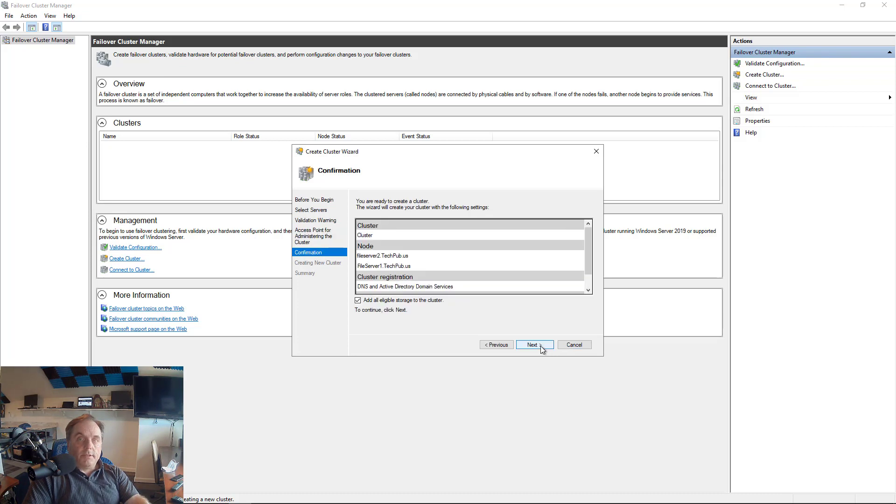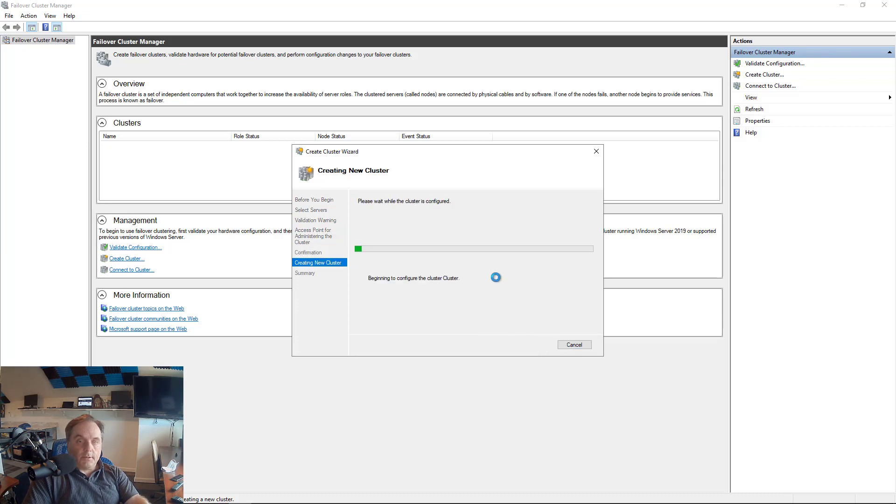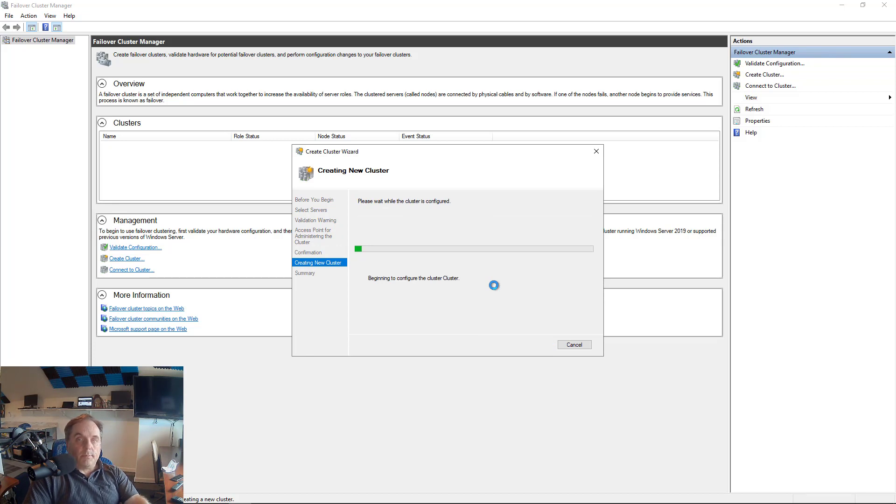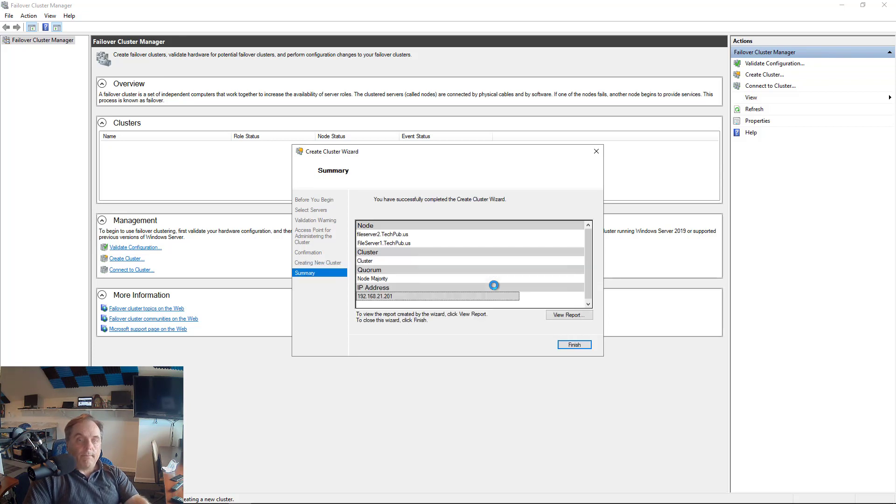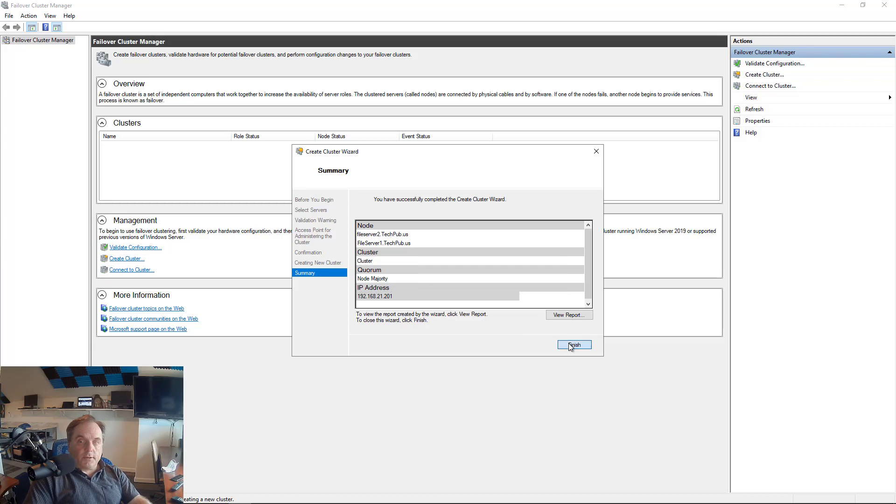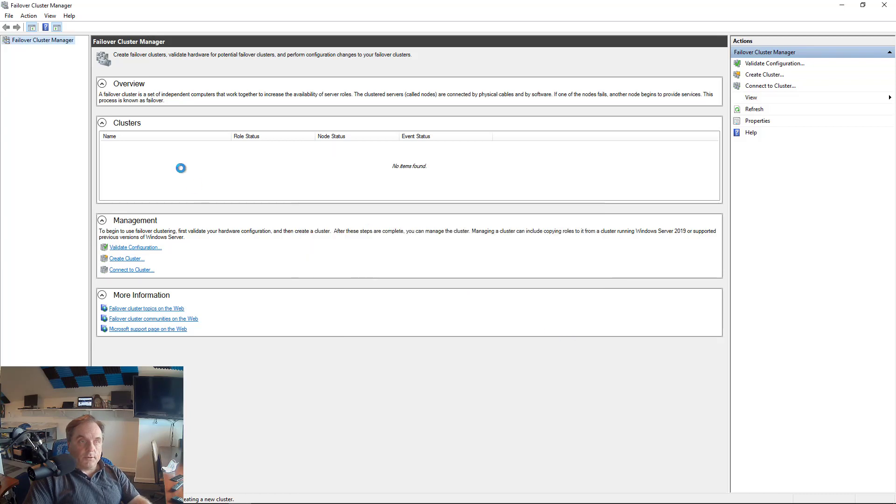And now we see that we're ready to create the cluster. So I'll click Next, and now it's going to take a few minutes to create the cluster. Now there's always a possibility that you can run into some errors at this point, and if that happens, you'll definitely want to run those configuration tests prior to this point. And we were successful in creating the cluster, so I'll click Finish.